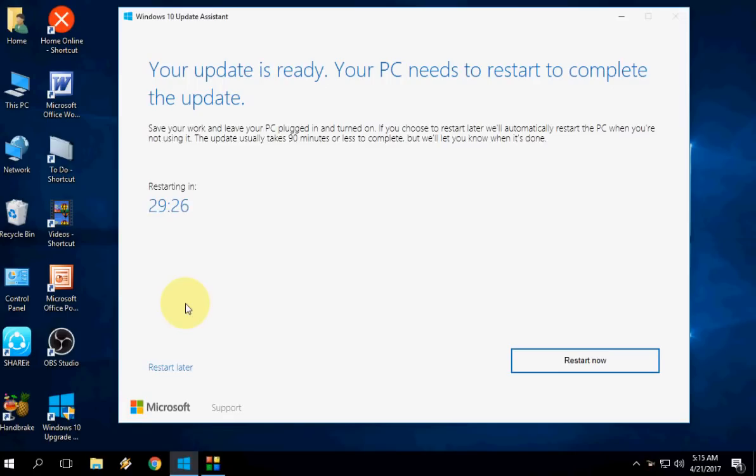Everything is ready. Your update is ready. Your PC needs to restart to complete the update. It will automatically restart after 29 minutes. So I don't want to wait 29 minutes. I just want to click on Restart Now.